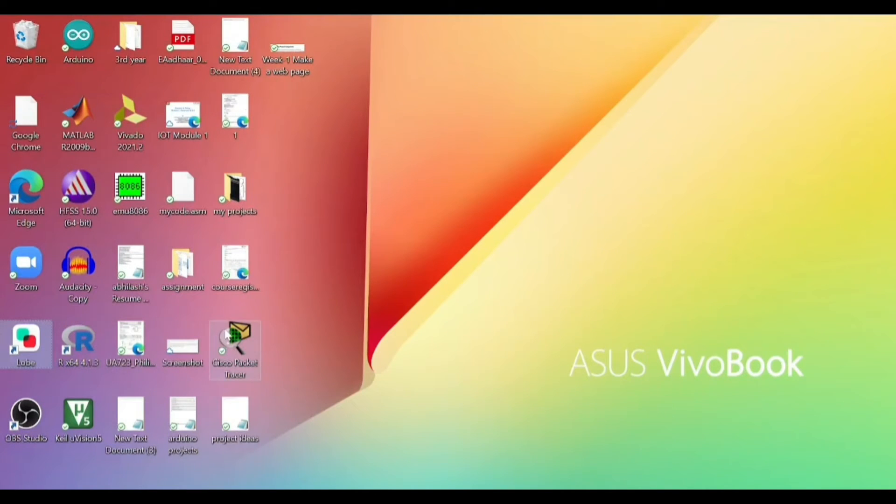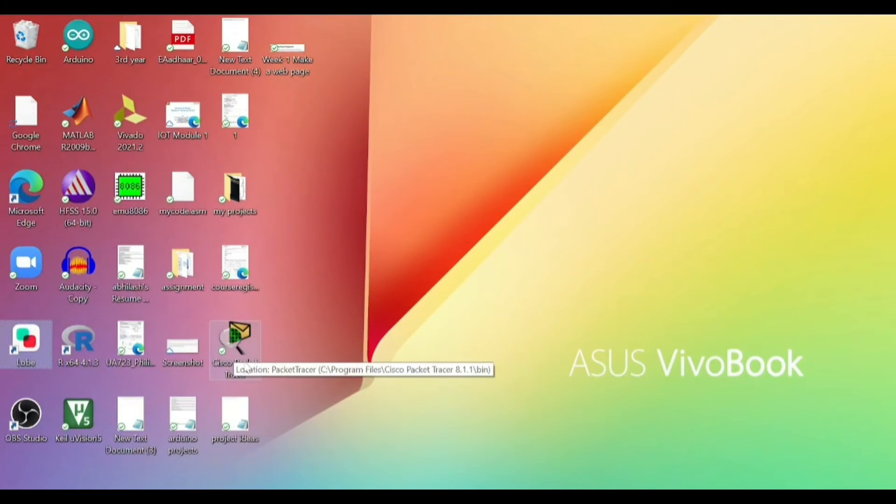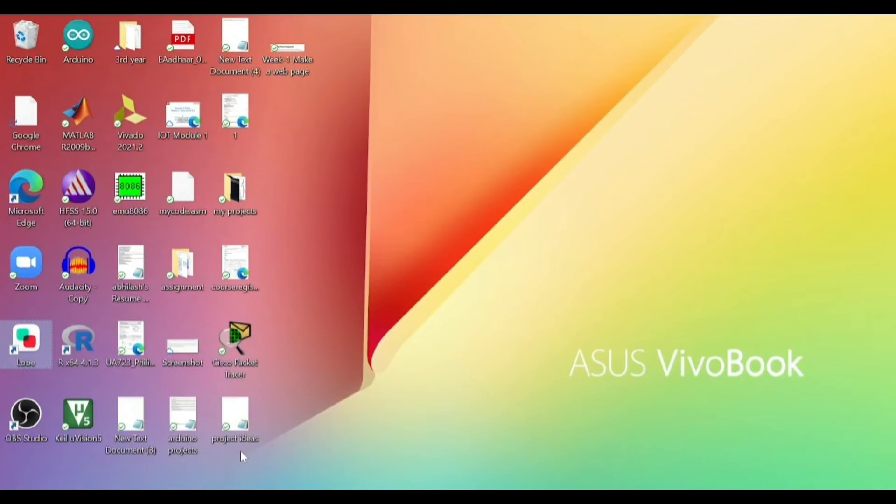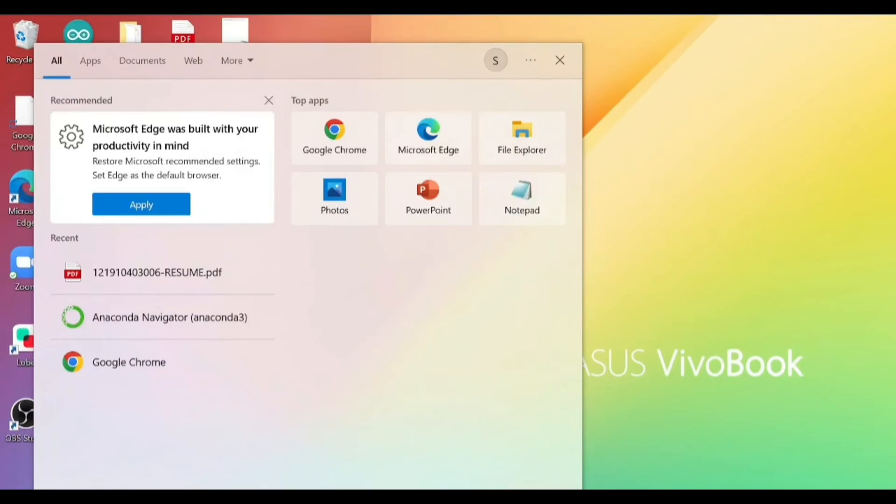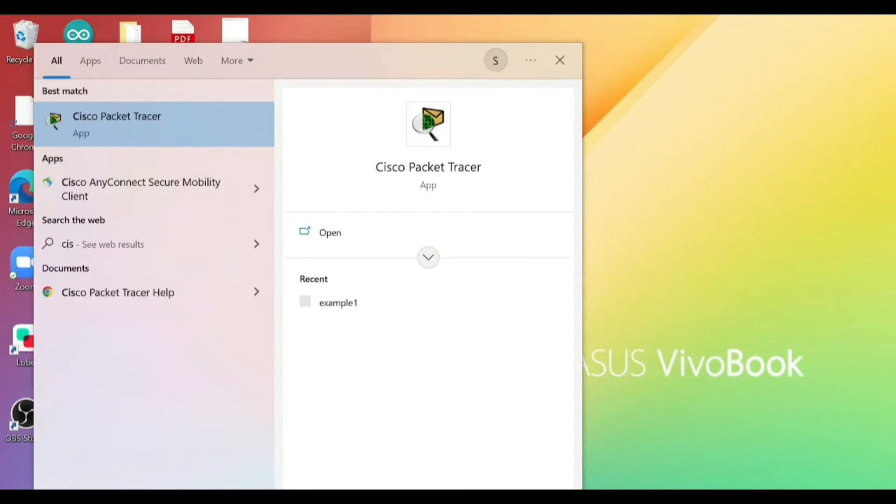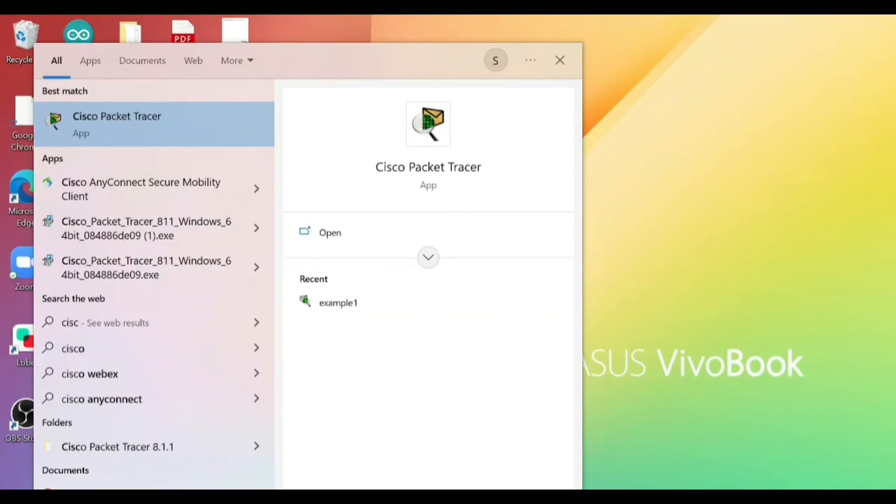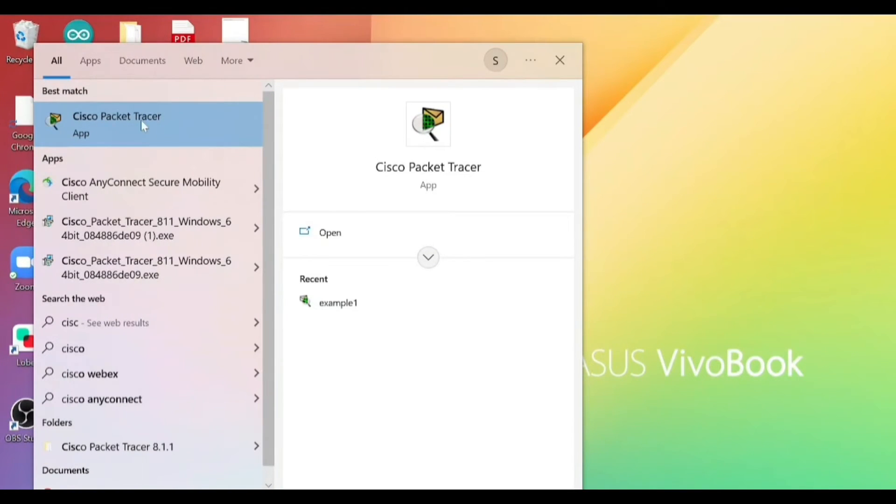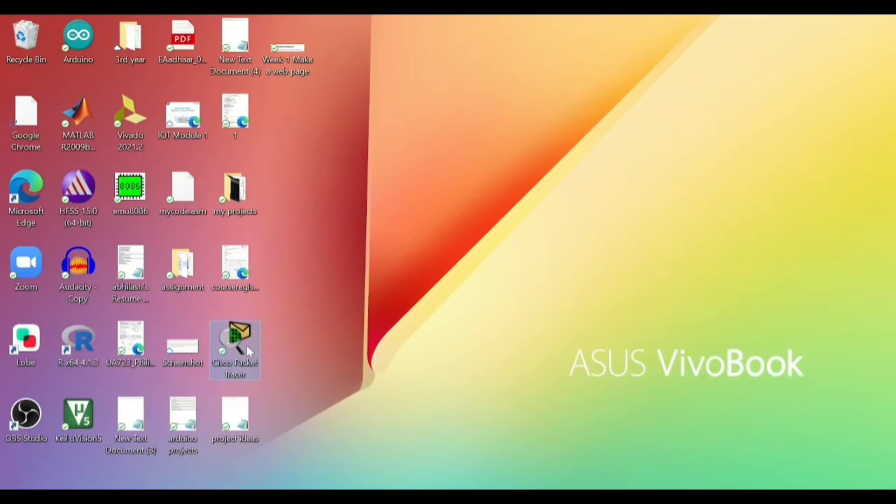Now friends, once you have installed this software, an icon like this will appear on your desktop. If it's not appearing, you can just type in the search button and you can select this Cisco Packet Tracer app. Click on the tab.